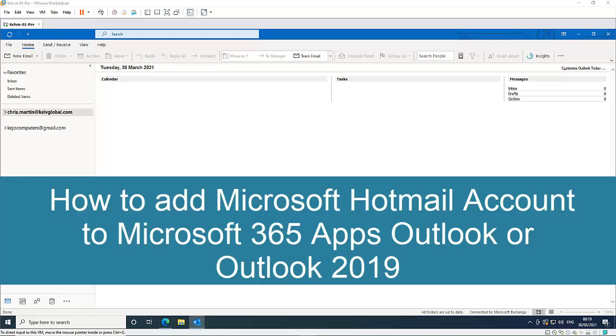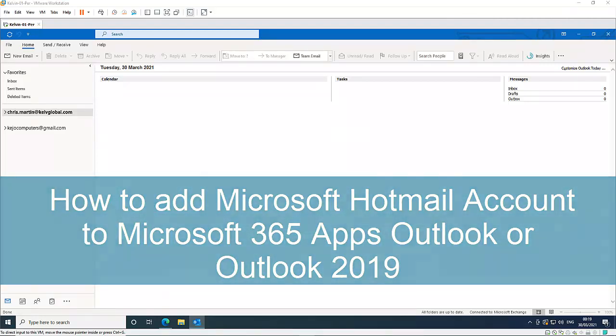Thank you very much for taking your time to watch this video. I want to show you how to add a Microsoft Hotmail account to Microsoft Outlook 2019 or Microsoft 365 Apps Outlook.